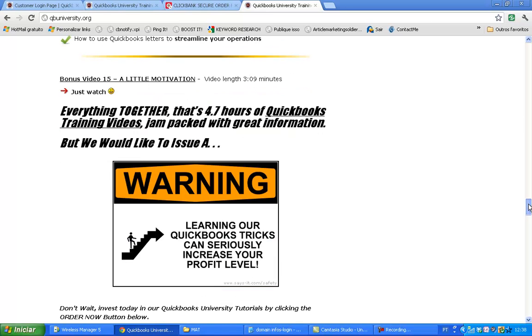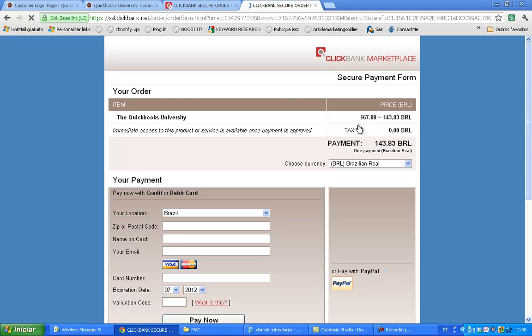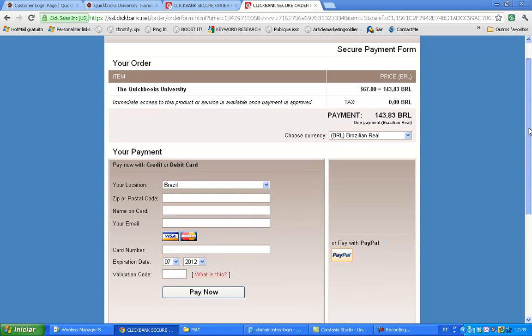We are at the last part of the page where you see an order button. Let me show you quickly what happens if you decide to order the course. You're going to land at an order form which is from ClickBank — that's not from us, not from QuickBooks University. ClickBank is an order processor which handles millions and millions of dollars of orders each month.